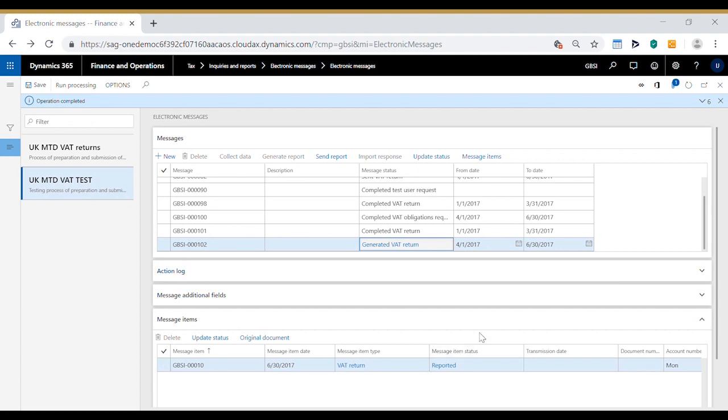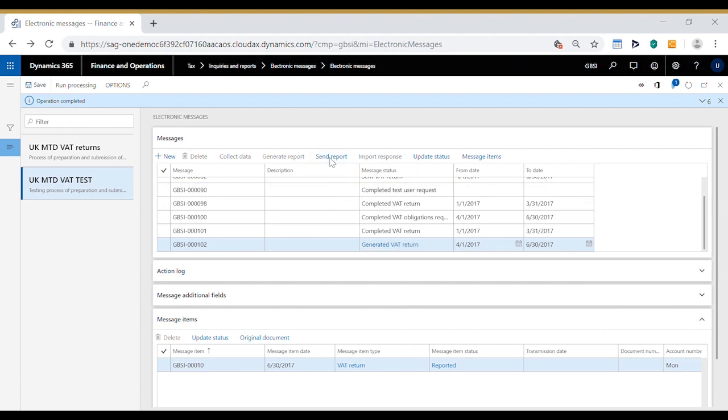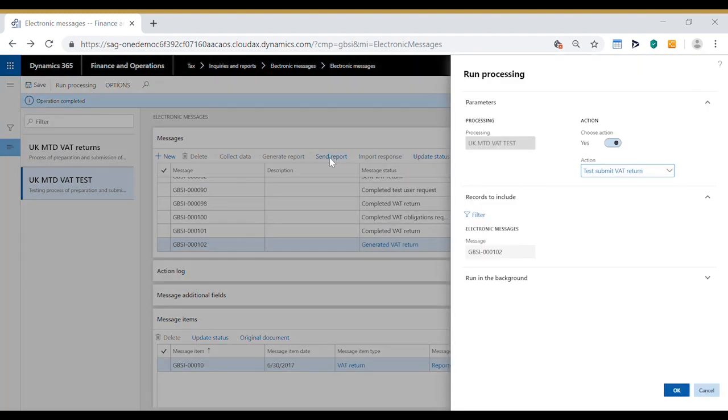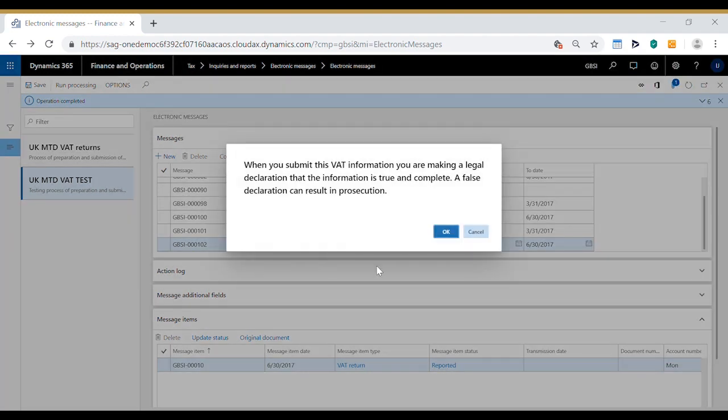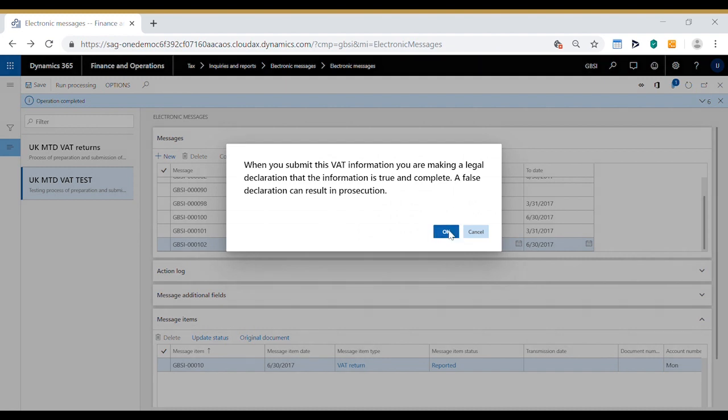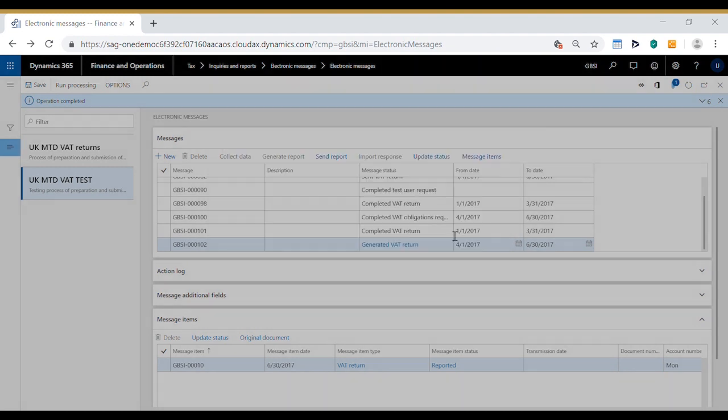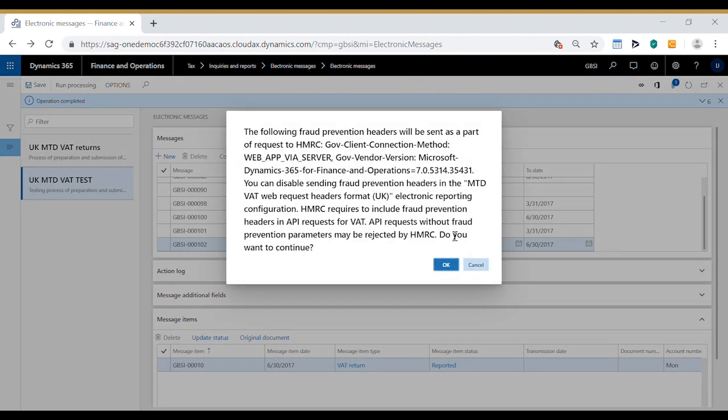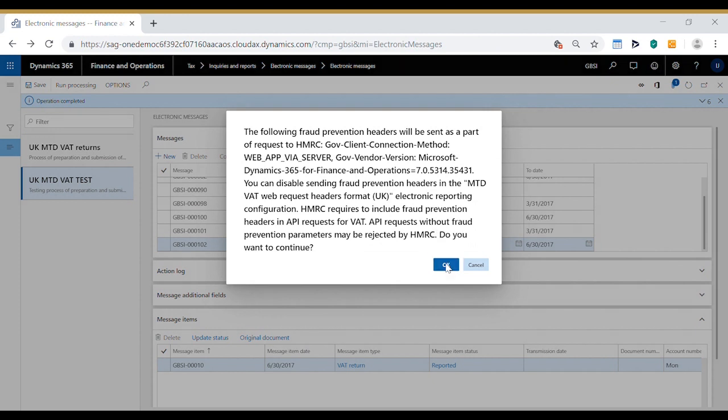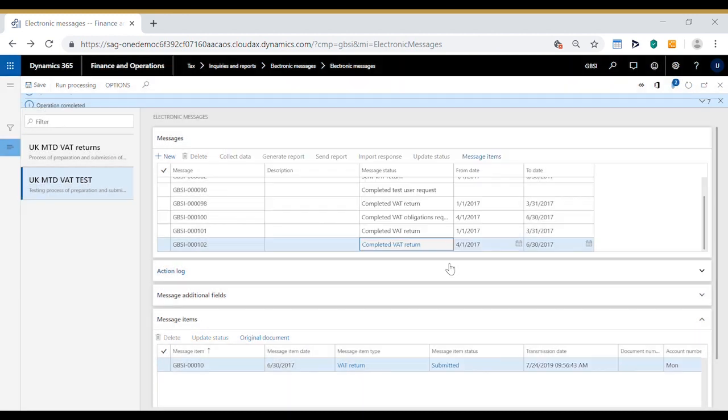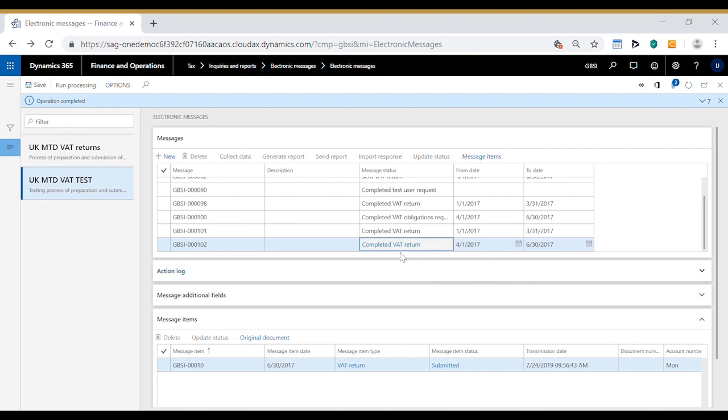The final part of the process is to actually send this return to HMRC which we do using the send report option and the action this time is test submit VAT return. Click OK, we get a final confirmation that we are happy with the information that we are going to send to HMRC. Click OK and we get the fraud prevention headers message once again. Click OK and that completes the process. We've now got a message that has completed VAT return and the message item has changed to a status of submitted.